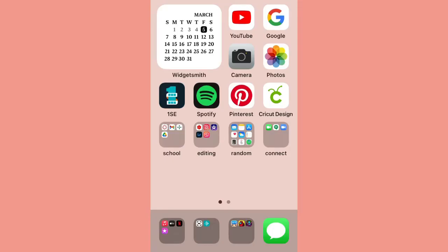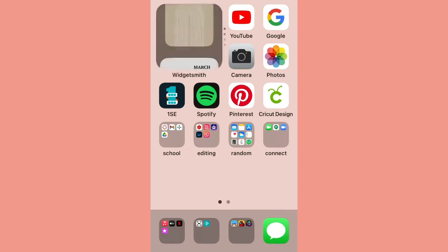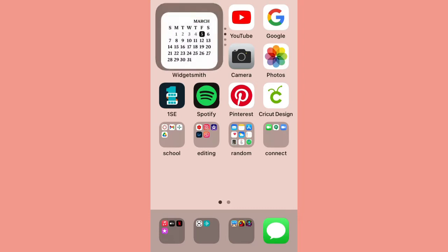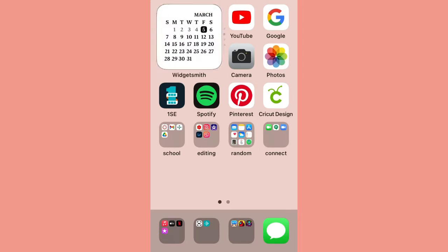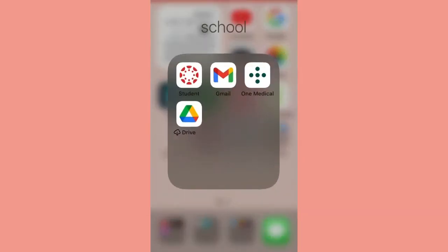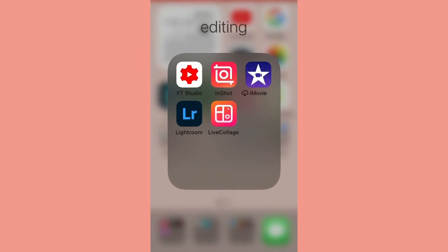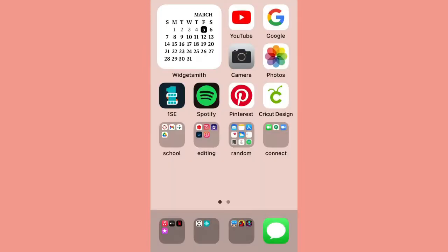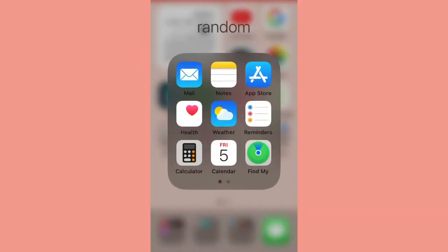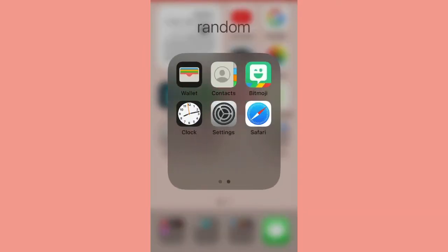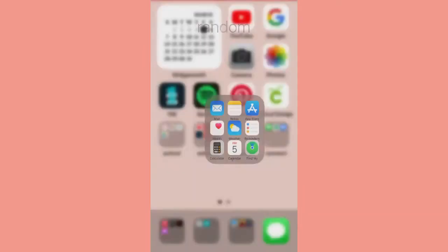This is my home screen. In the top left I have two widgets. In my school folder I have Gmail and Canvas, and my editing folder I have InShot. Then I just have a bunch of random stuff.